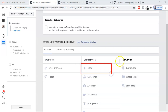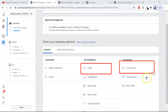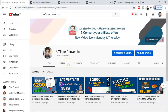Facebook traffic ads versus Facebook conversion ads — which is right for affiliate marketers? In this video I'm going to cover traffic ads versus conversion ads: what is the benefit, what is the strategy, and when you have to use traffic and conversion ads in affiliate marketing while running a Facebook ad.